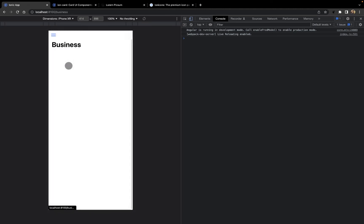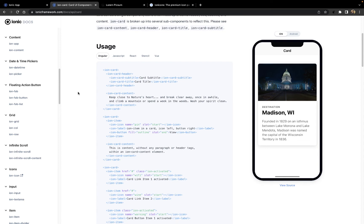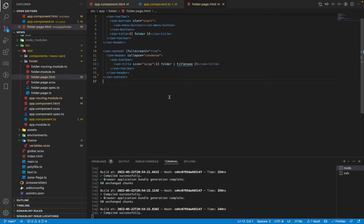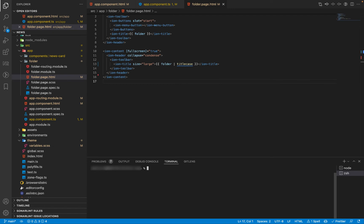We will be building an Ionic card component to display news, showing a news image, the title, the news source website, and a description. I'll generate a new Ionic component using the CLI: ionic generate component components/news-card. We can see the news card component has been generated with all its files ready.